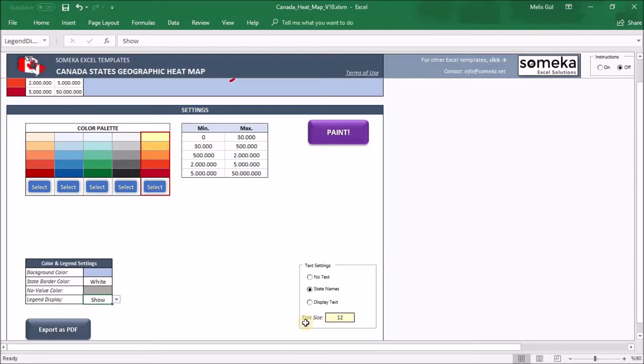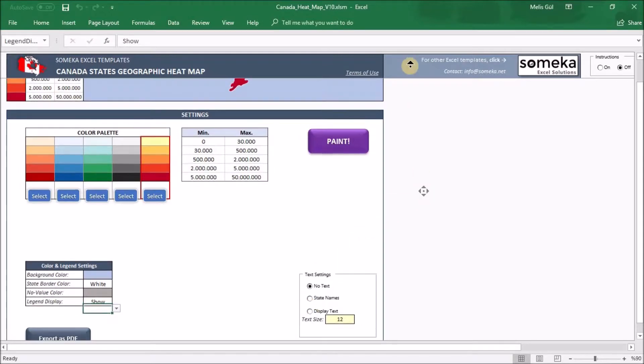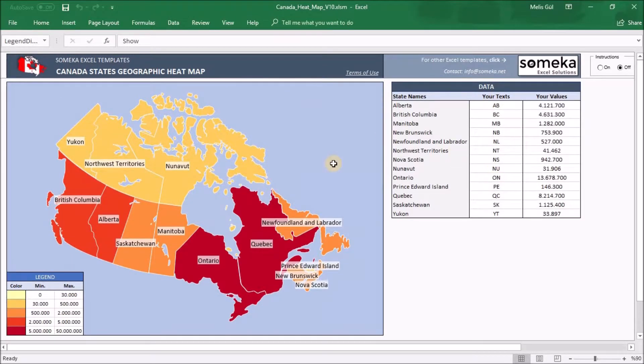Last part is about text settings on the heatmap. When you click no text, you won't see anything on the heatmap, just the colors. The state names will show you the names on the heatmap. When you click display text, you will see your text on the heatmap.